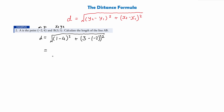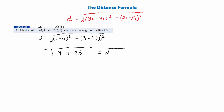Working this out: (1 subtract 4) is minus 3, and minus 3 squared is 9. Then (3 plus 2) is 5, and 5 squared is 25. So d equals the square root of 9 plus 25, which is the square root of 34. And we make sure to include units, as this is a distance.